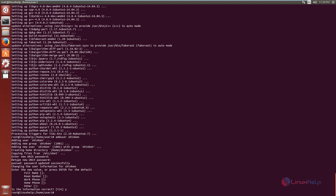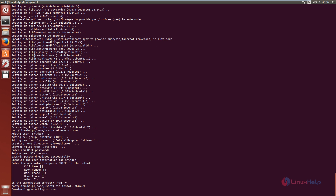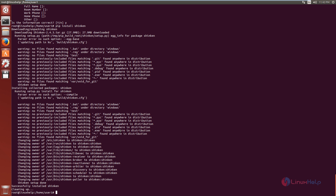Next, we can download and install the Shinken package. The command is: pip install shinken. Now give enter. It is downloading the package — this will take some time. Now the Shinken installation is completed.